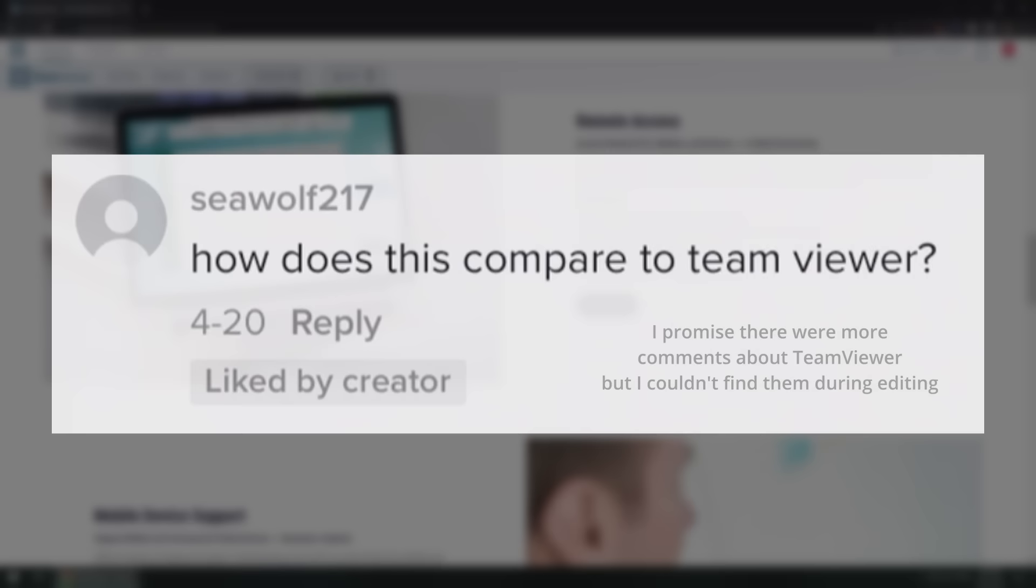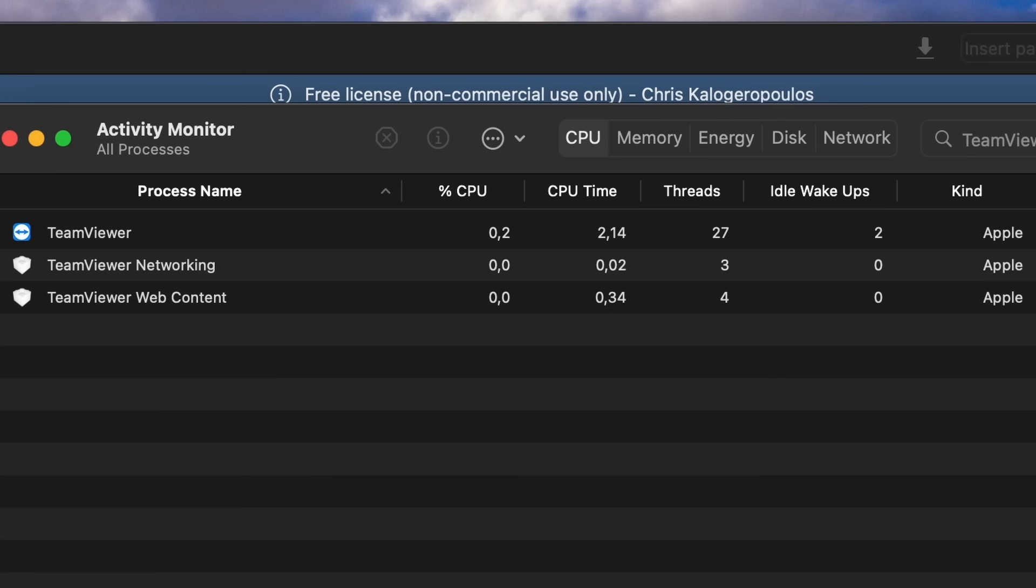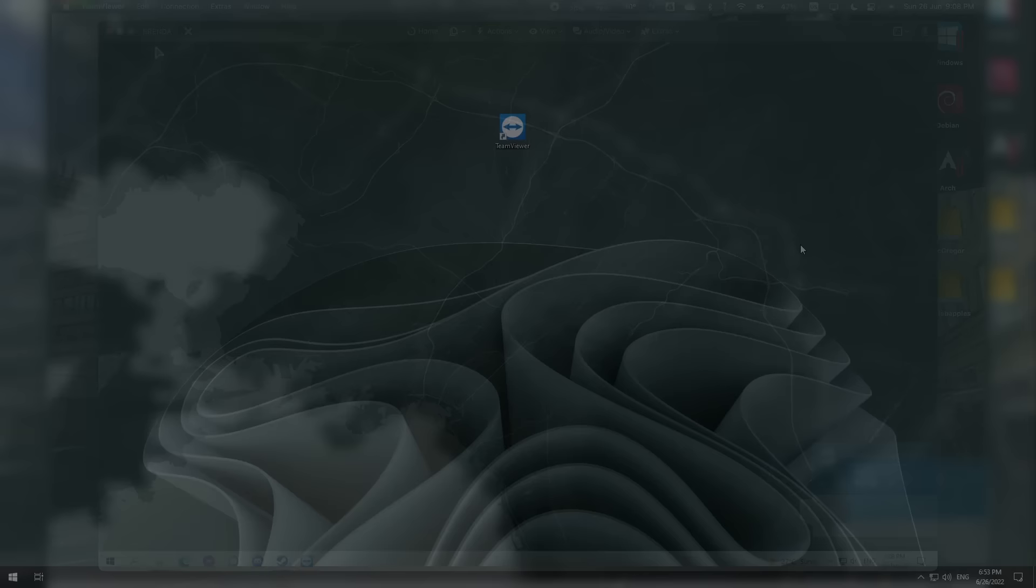Right off the bat for me TeamViewer gets points for committing to be Apple Silicon native from the very beginning. I am an M1 Mac user so I really appreciate this move. Connecting to my Windows PC only took a couple clicks after logging in.